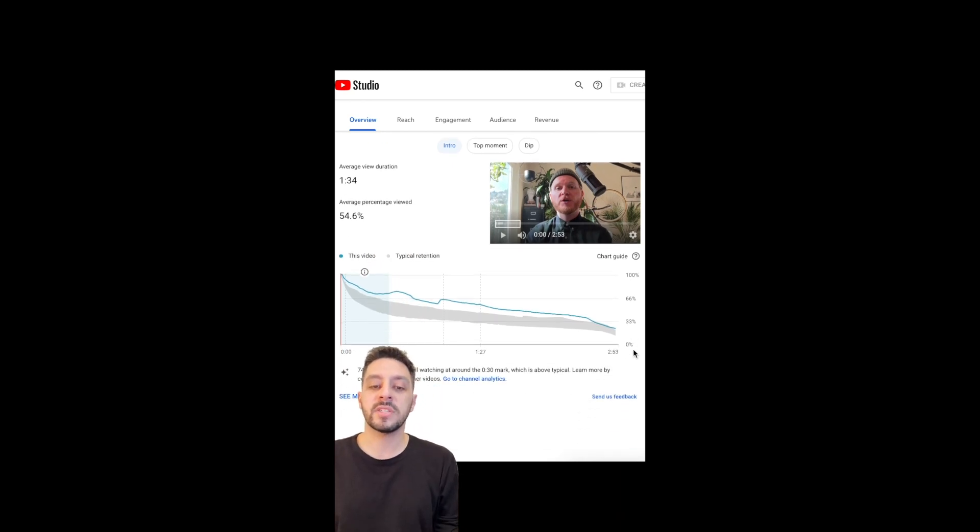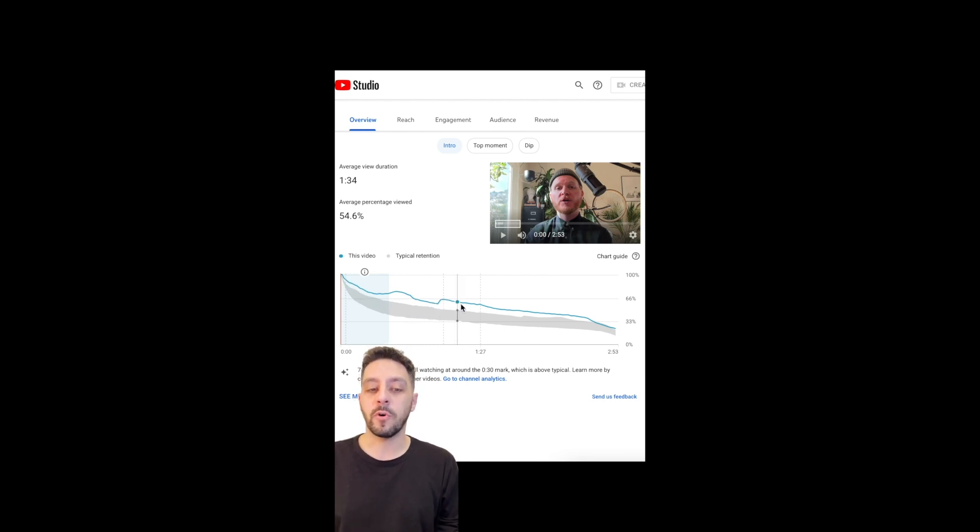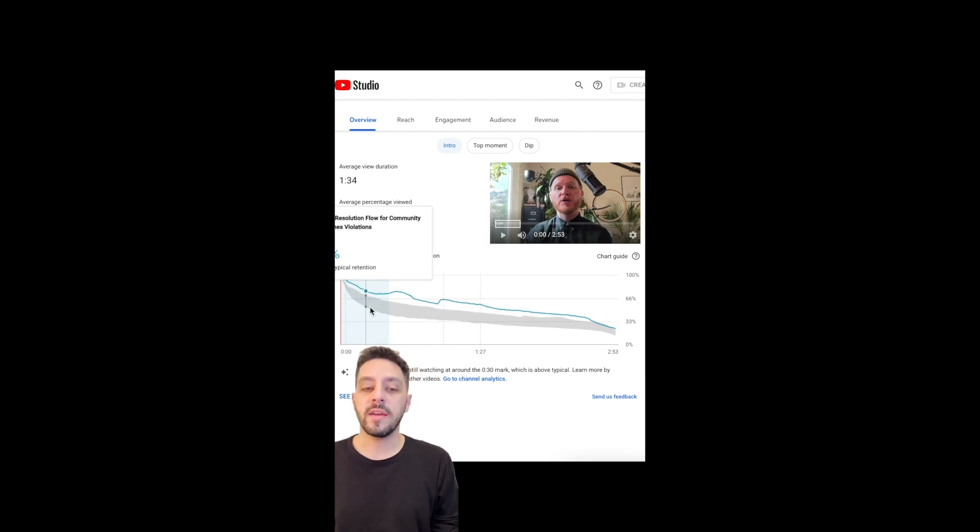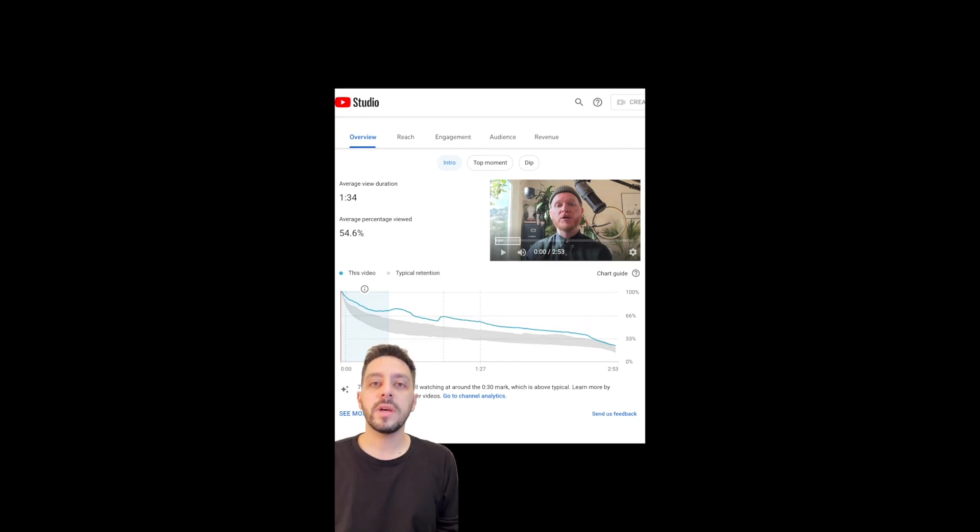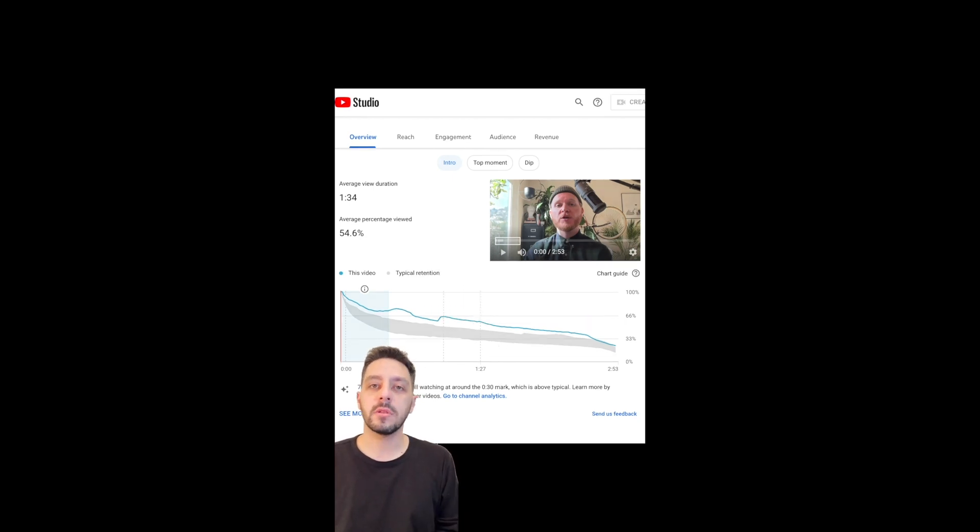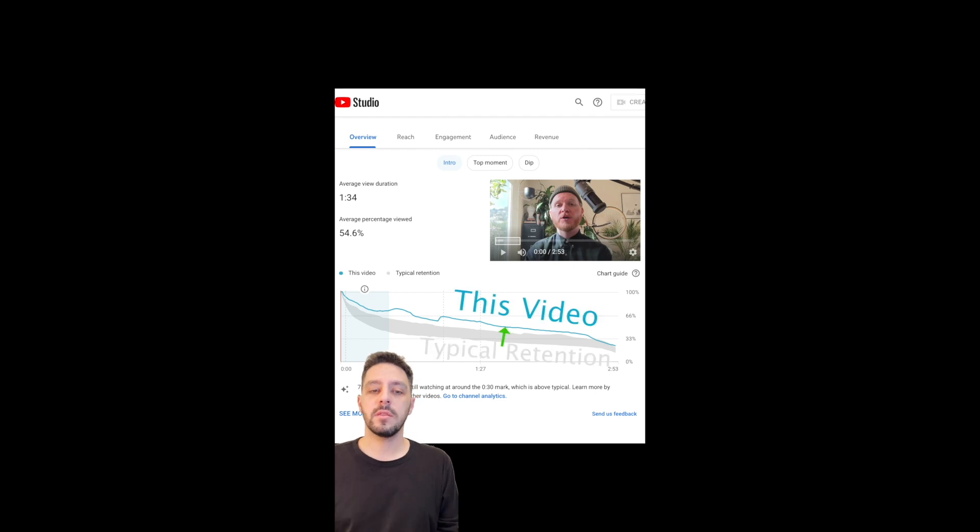Along the graph, you'll see what percentage of your audience was still watching the video. The blue line is the performance of this video, with the gray funnel being the channel's usual performance. You'll always see a downward slope, but the flatter the line, the more engaged your audience is.